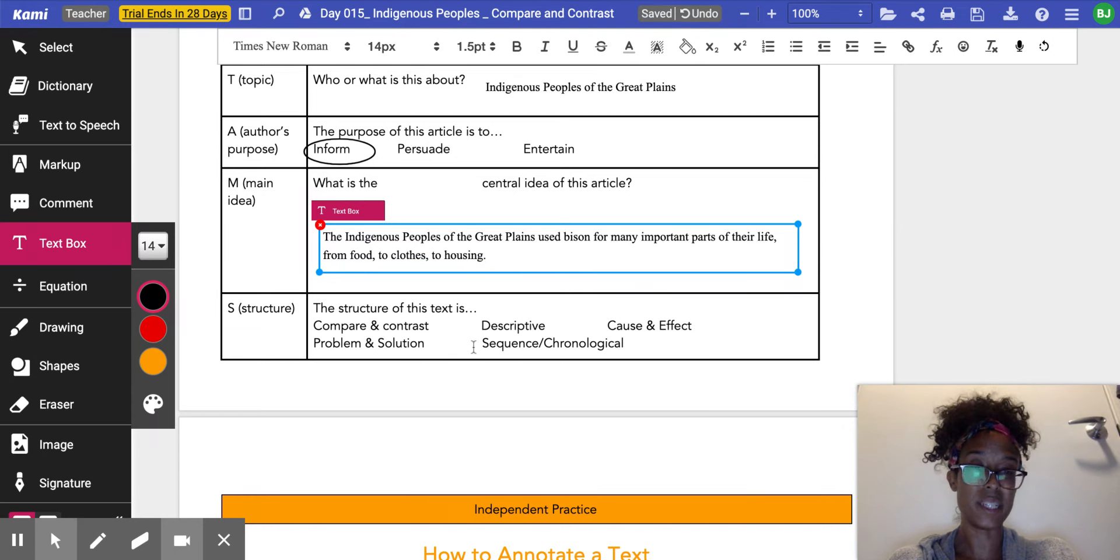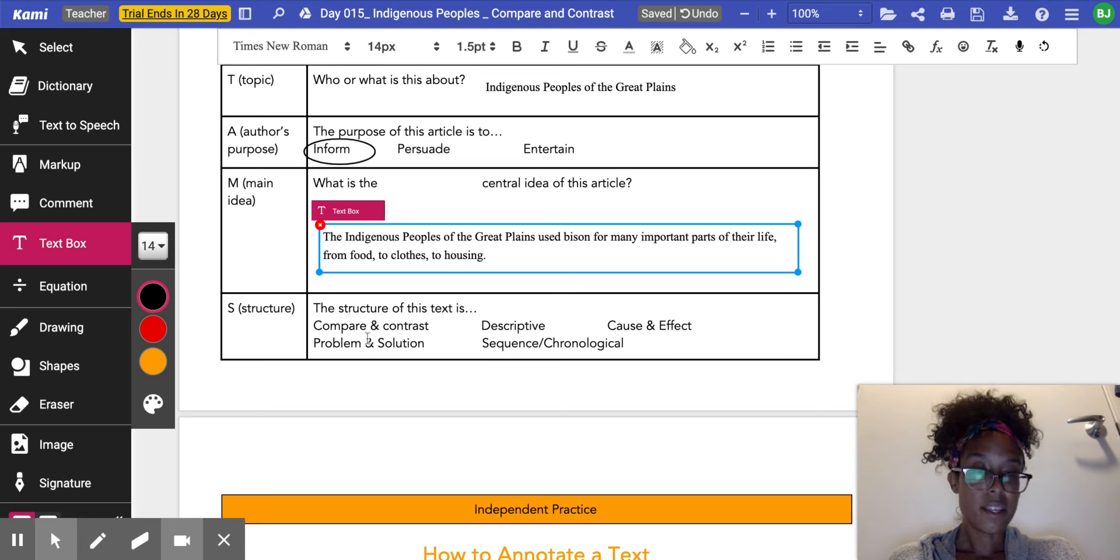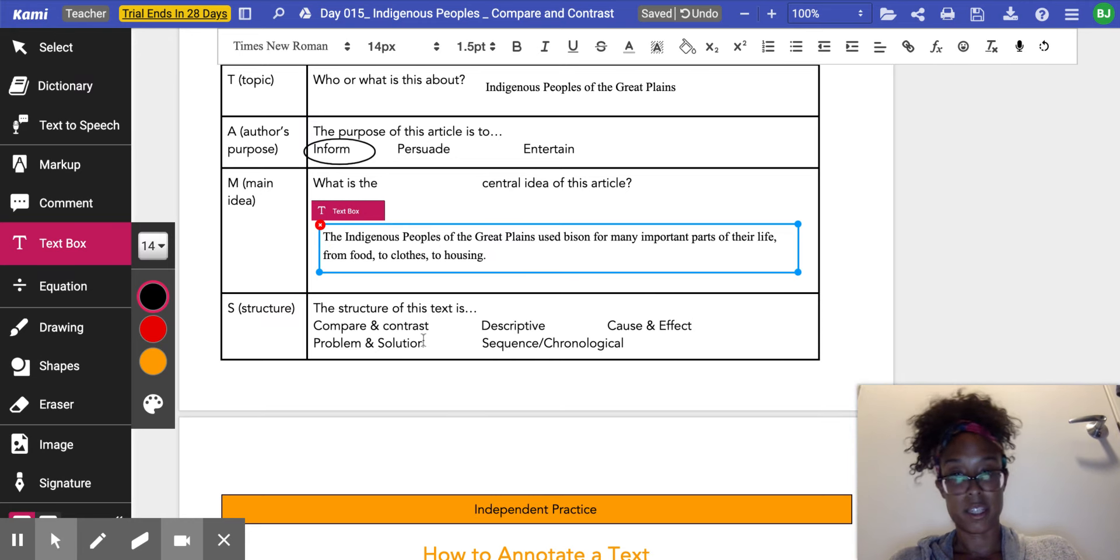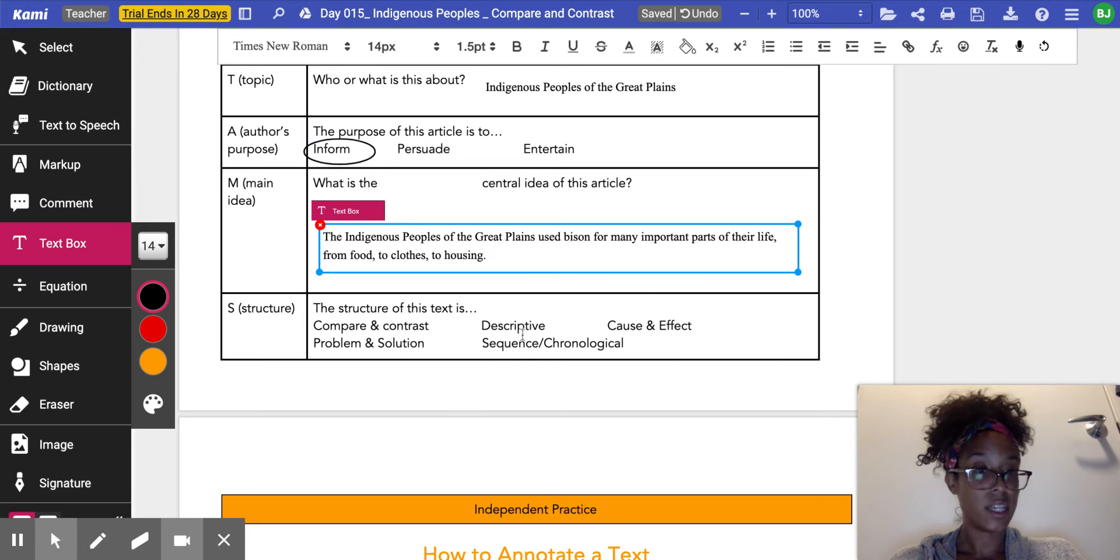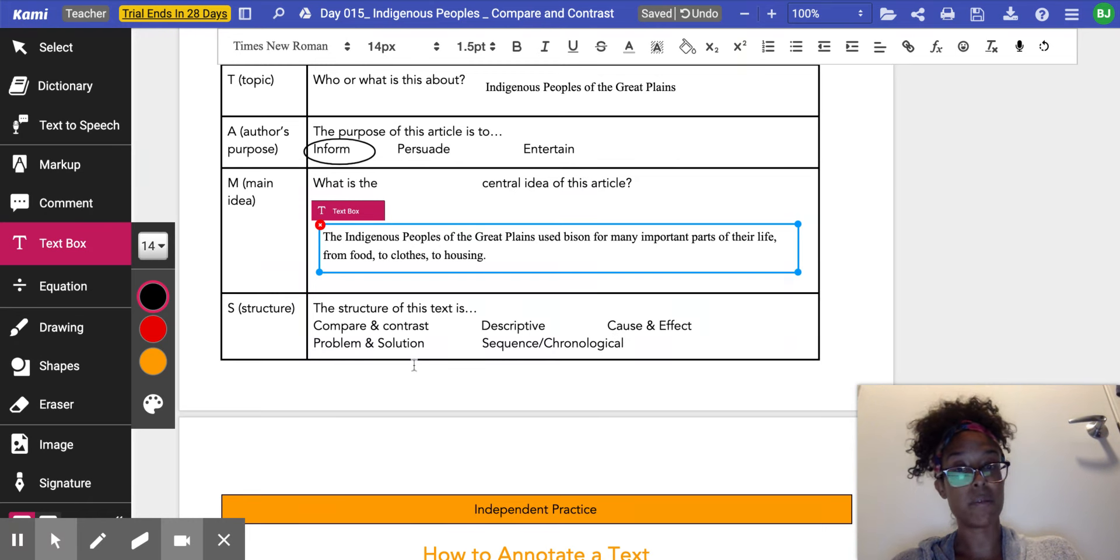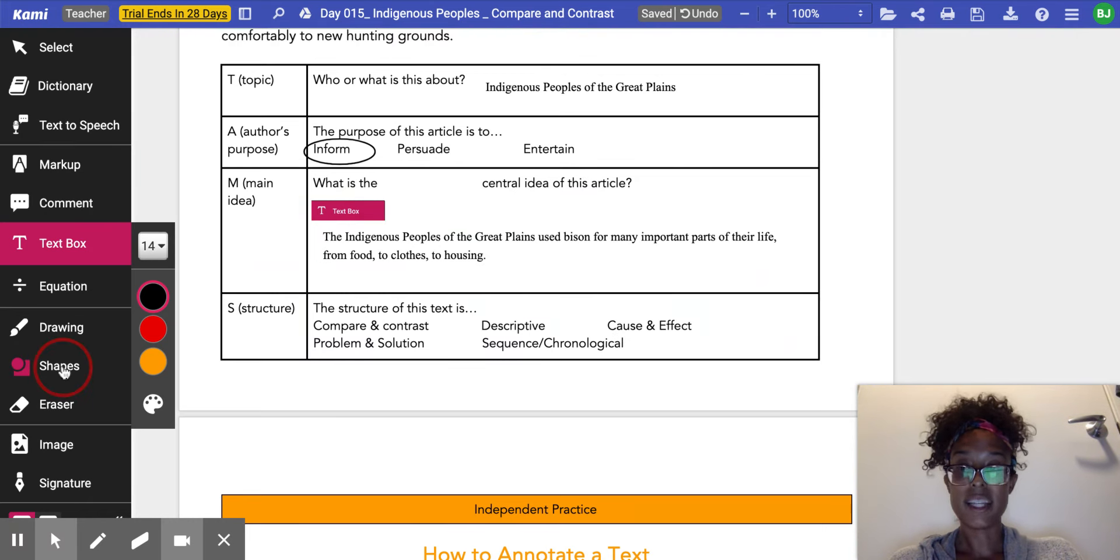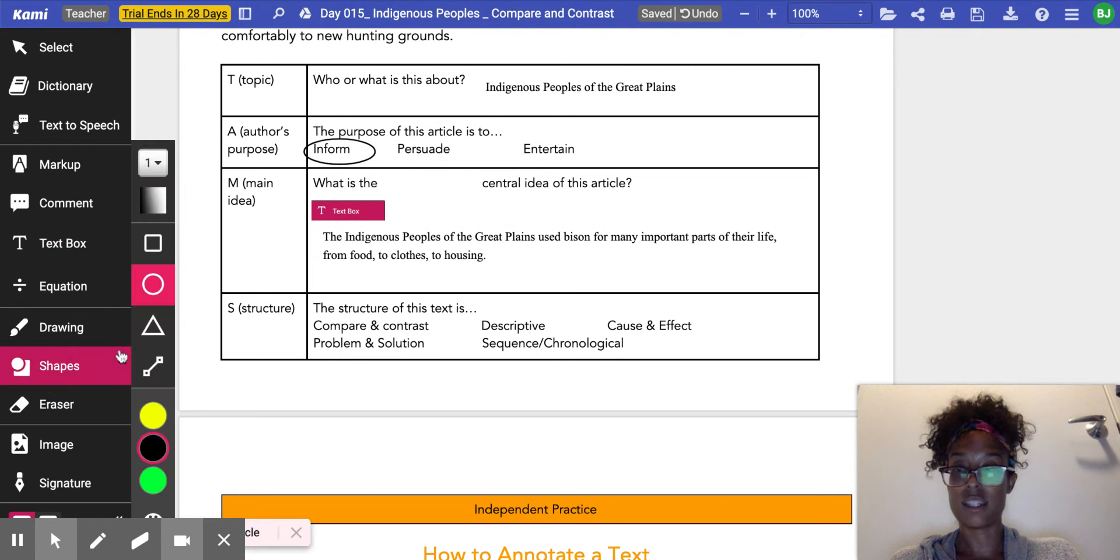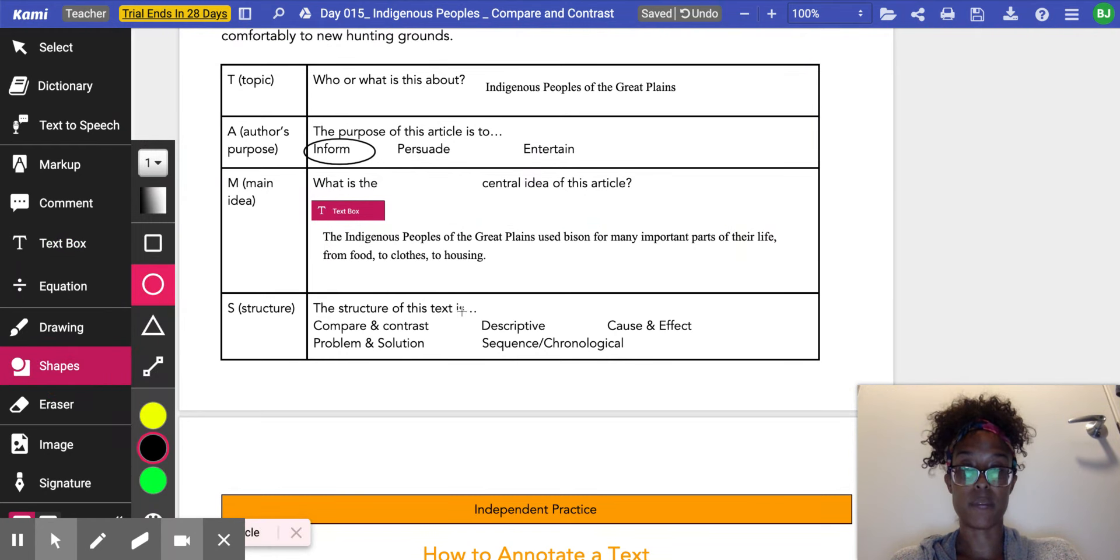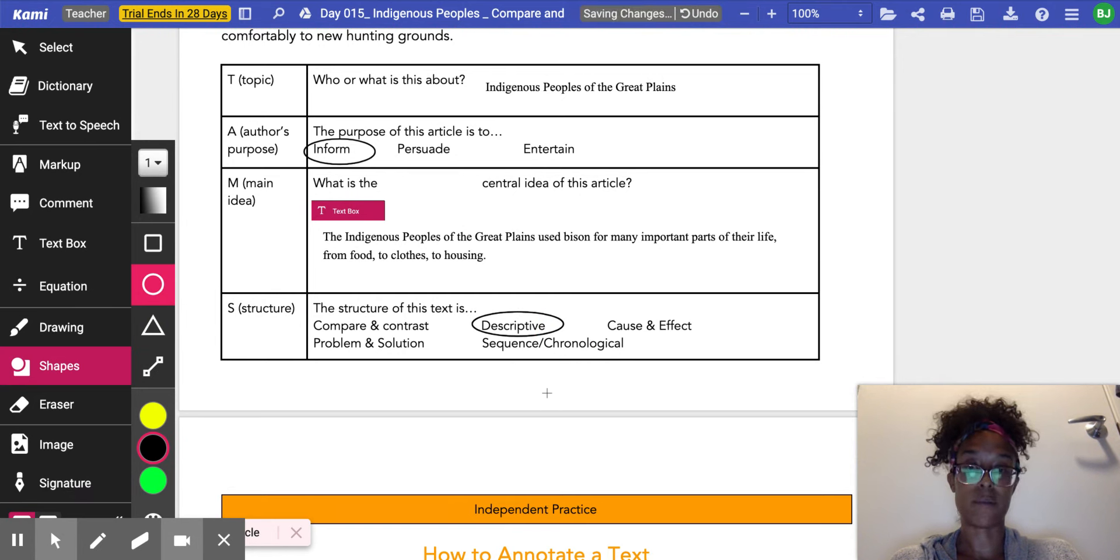Now I need to identify my structure. Do I think this is comparing and contrasting? Is this describing? Is this giving me a cause and effect, a problem, a solution, or sequence? I can tell that this is still giving me more information. It's describing how the people of the Great Plains lived, so I'm going to circle descriptive.